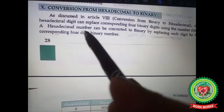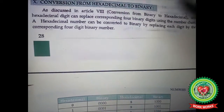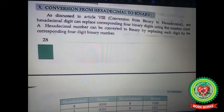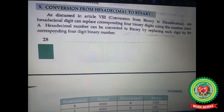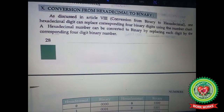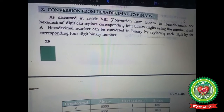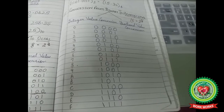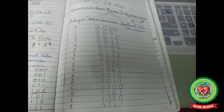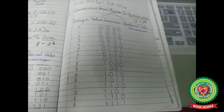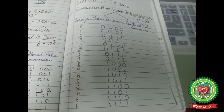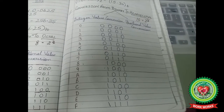The next conversion is hexadecimal to binary. A hexadecimal number can be converted to binary by replacing each digit by the corresponding four-digit binary number. You all remember this table, so we will be using it to convert hexadecimal to binary.